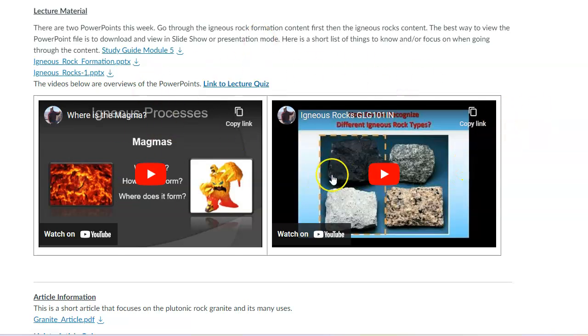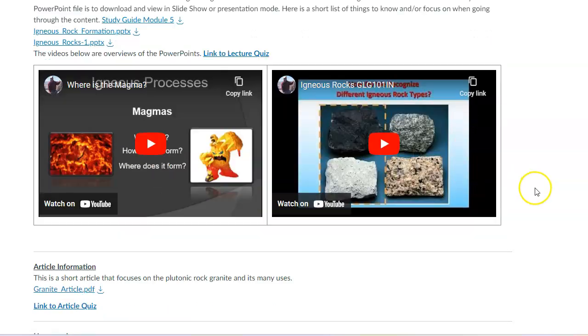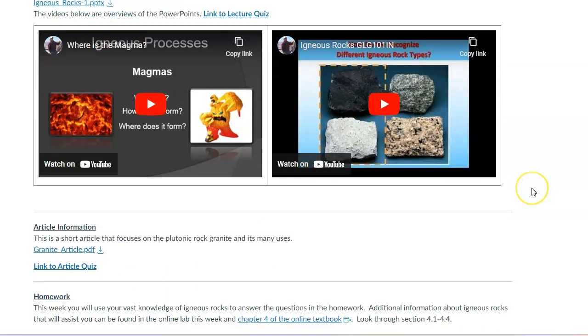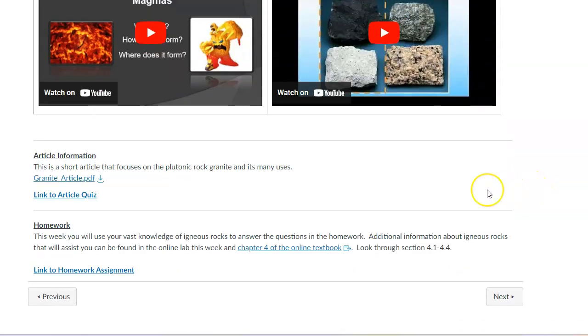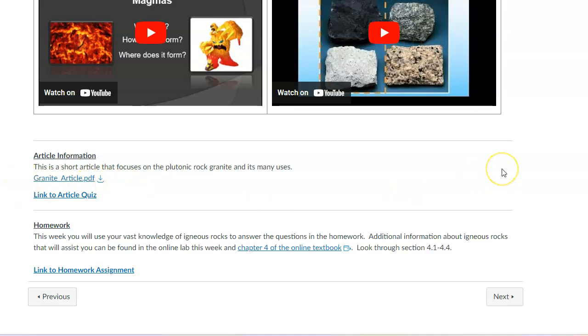But that's the main content like we've been doing in the past modules. There are two other things to do, of course. There is an article, and this one's going to focus specifically on granite. So granite's super common. You might have it on your kitchen counters, bathroom counters, something that you probably have come into contact here or there.